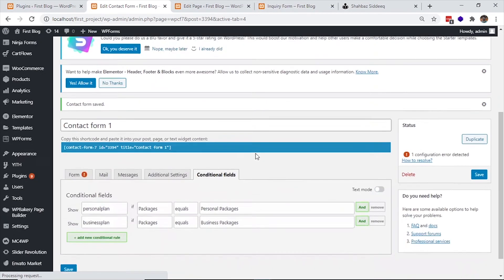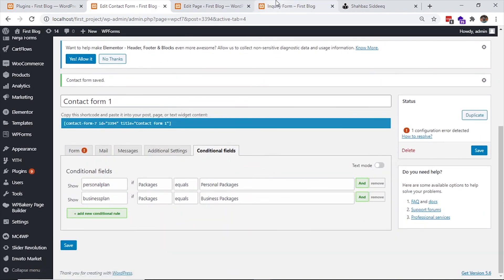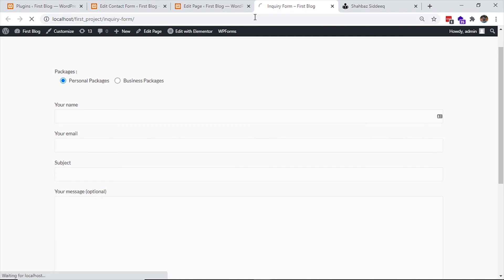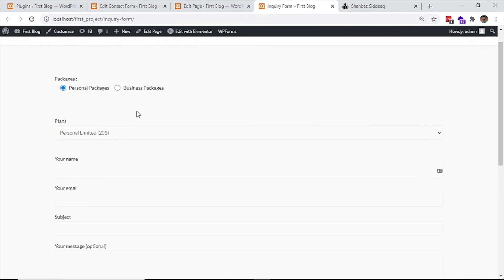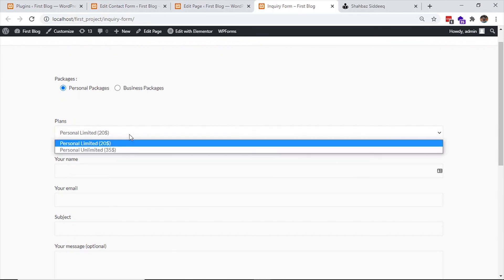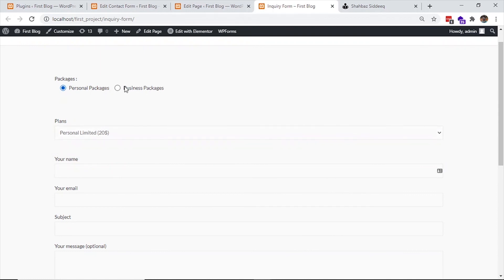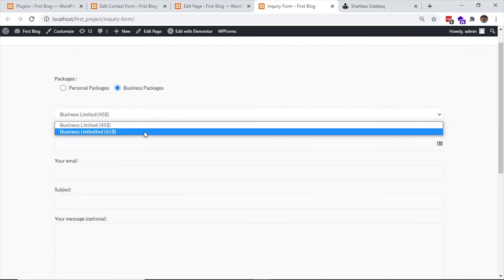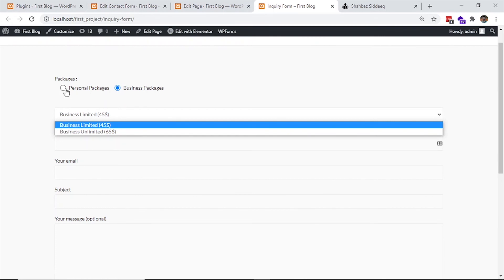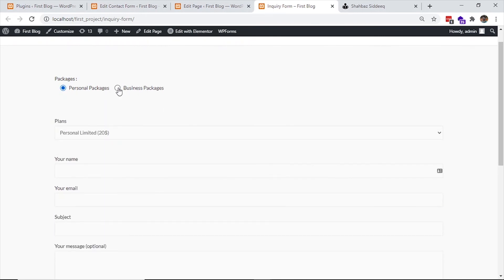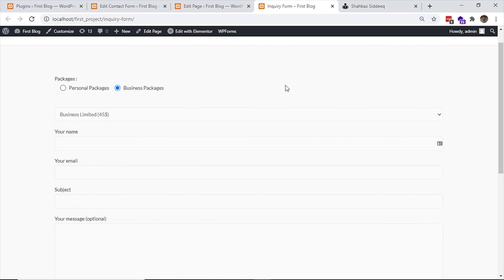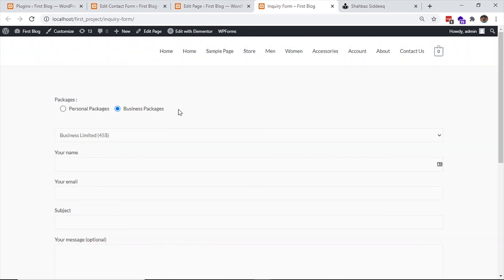Now go to the page and click refresh. I have chosen Personal and now you can see only the personal plans are showing. If I select the Business package, then only the business plans are visible. This is how we can make conditions so the form will work according to the selected conditions.